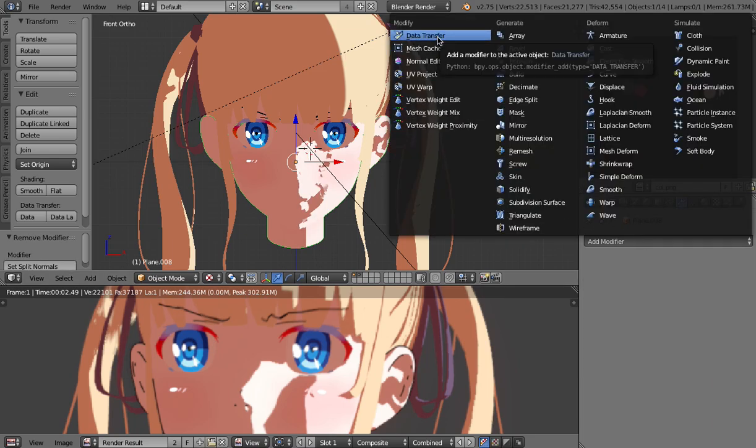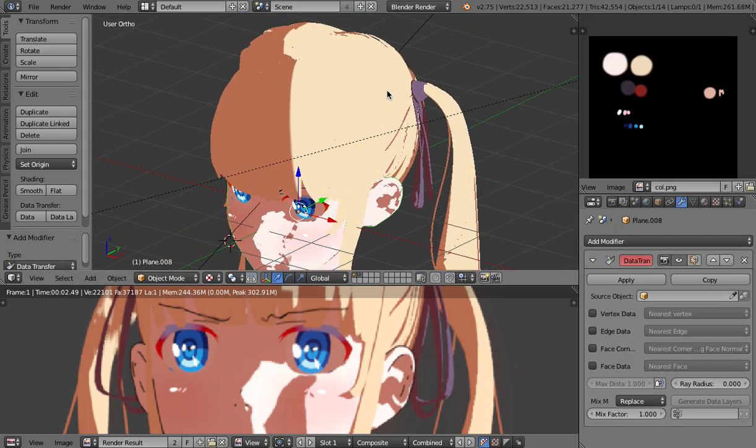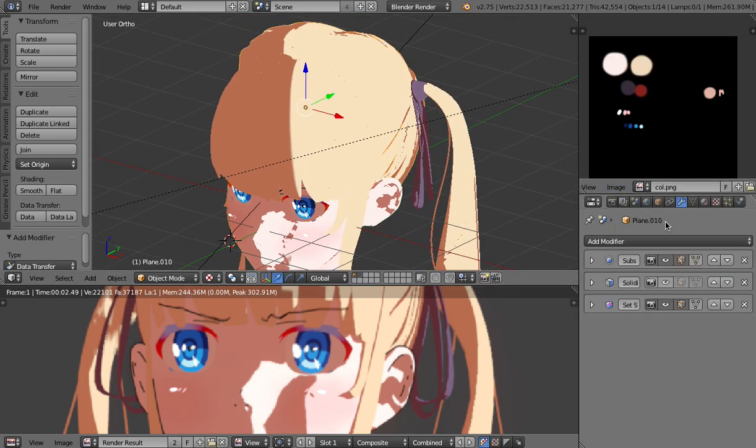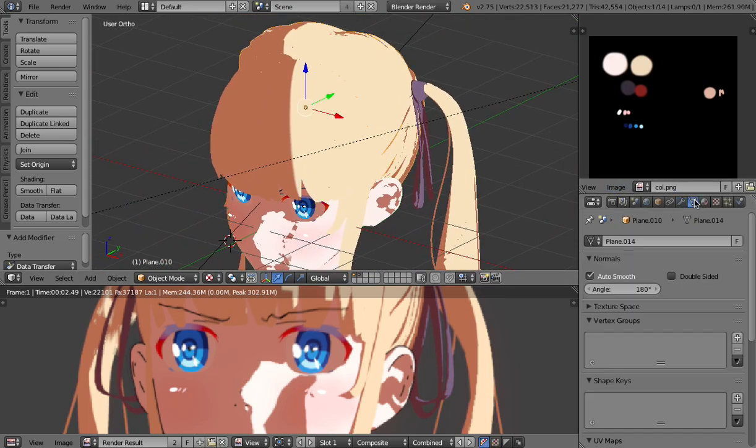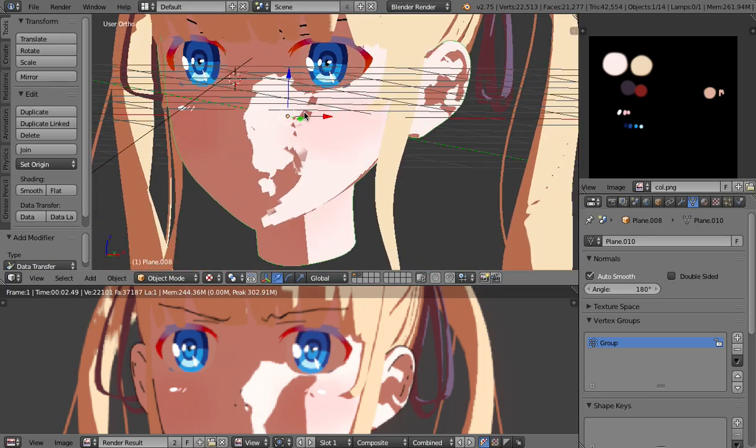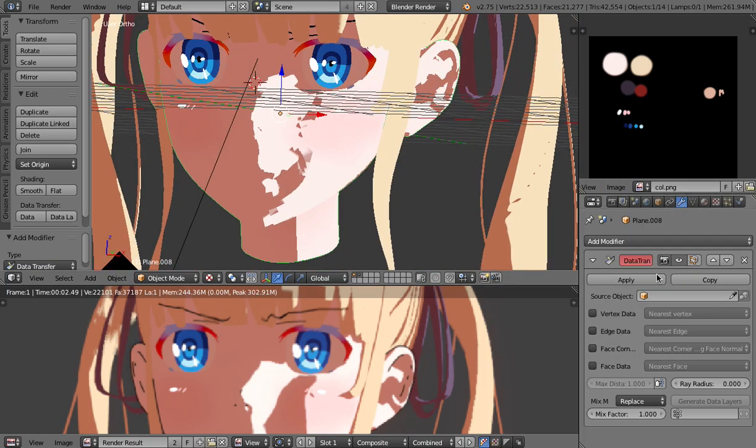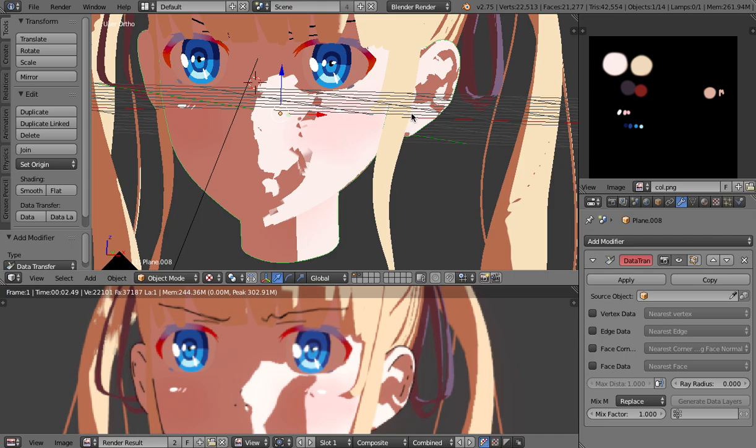So let's take a look at the other setting data transfer just one thing I want to check quickly yeah I was just wondering about the auto smooth thing anyways let's go back to the face and to the modifier so we need an object source basically what we're going to do here is we're going to transfer the normal data from a separate object to the face.